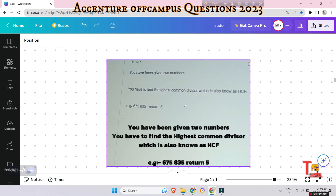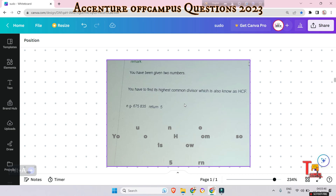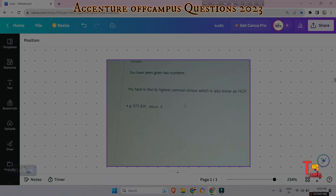The problem is: you have been given two numbers and you have to find the Highest Common Divisor, which is also known as HCF. For example, the numbers 675 and 835 return 5 as their HCF. I hope you will solve it — thank you.